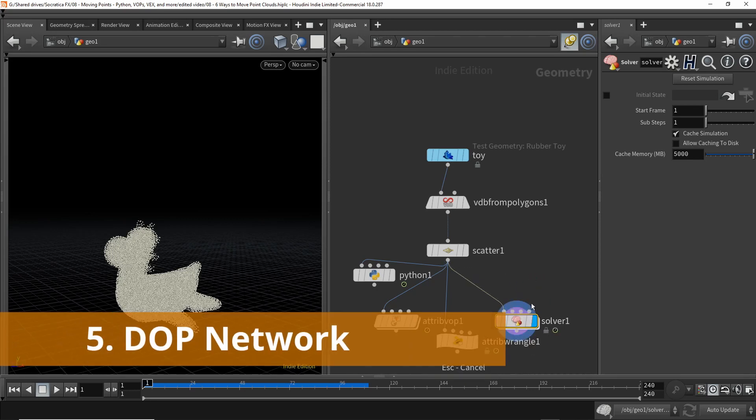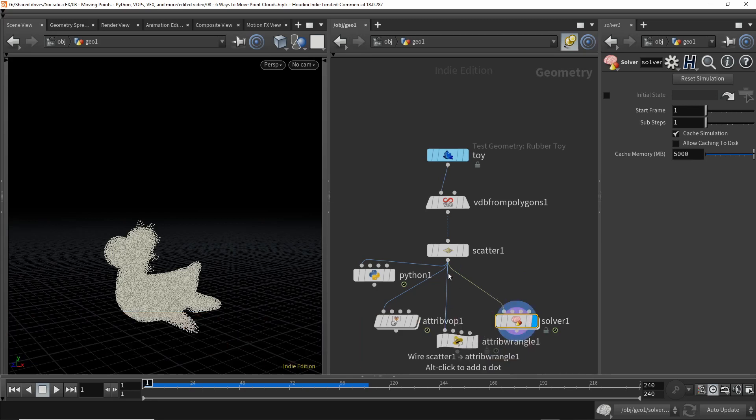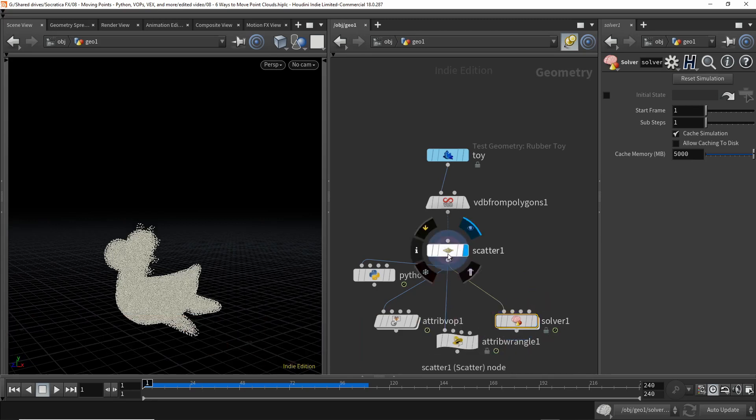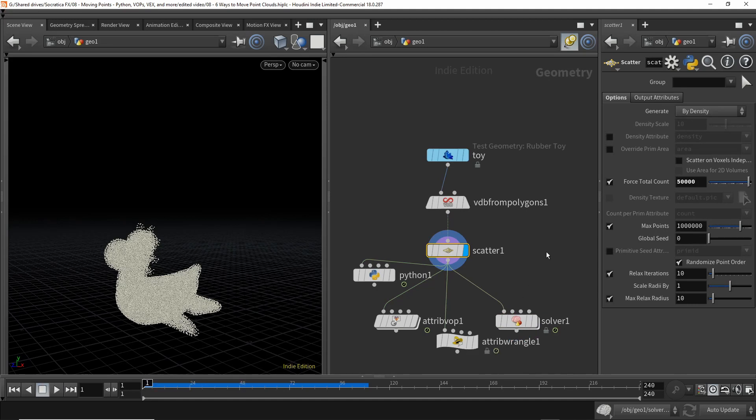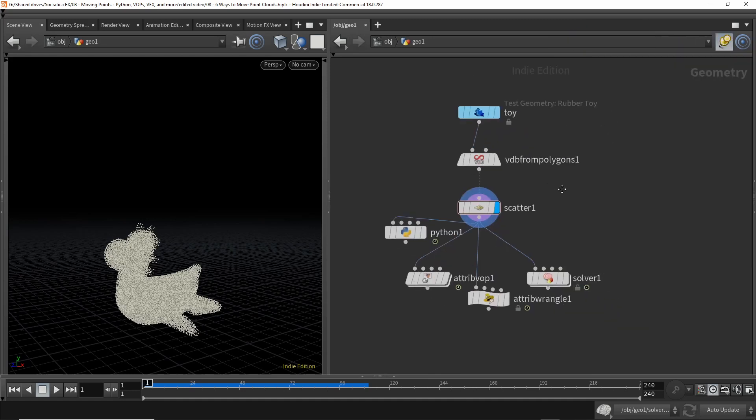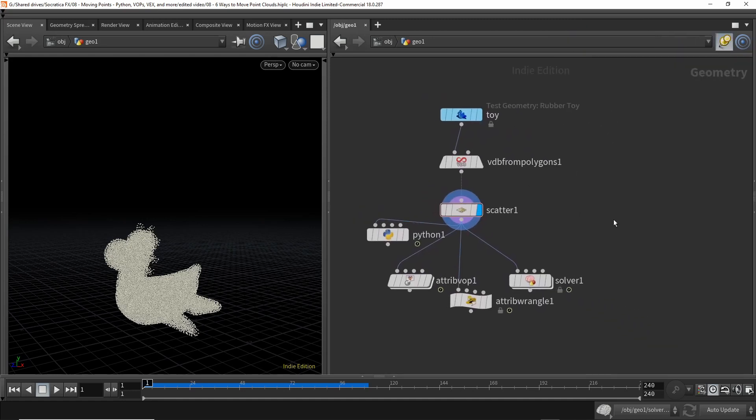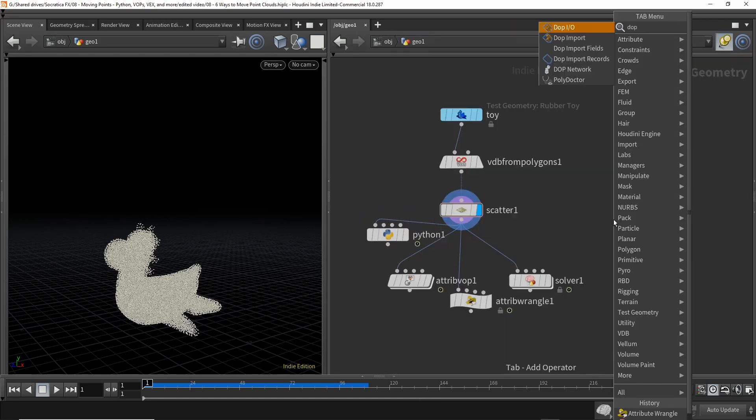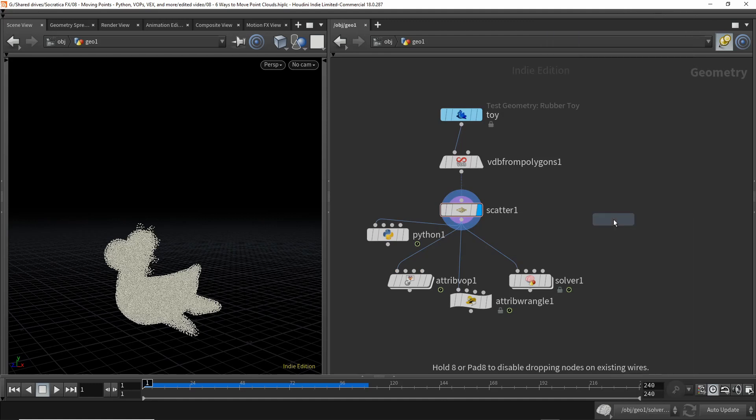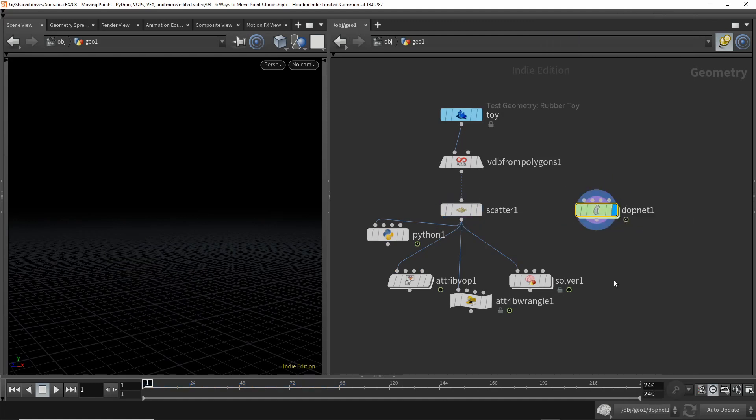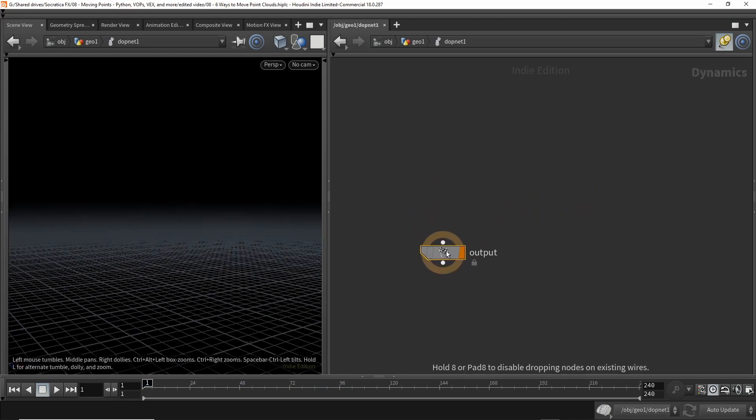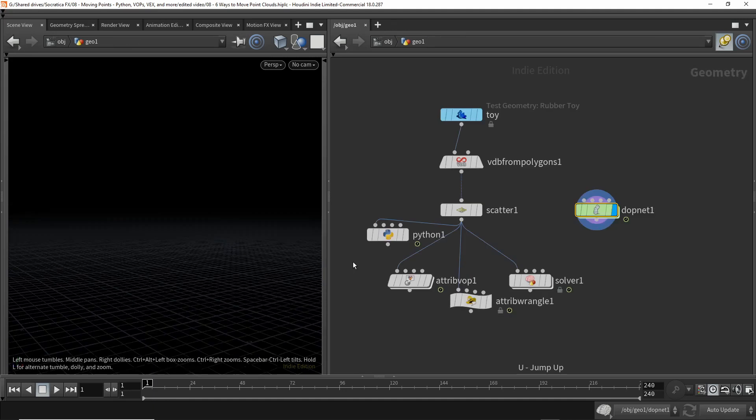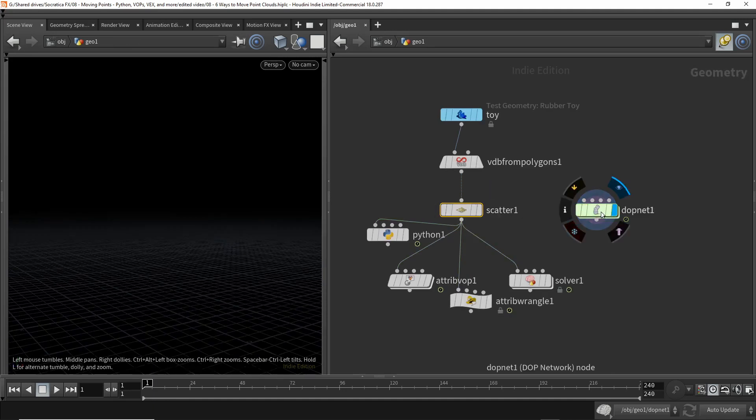This way, actually, we don't need to actually append a new SOP here. Let's go back and now highlight the scatter node. So right now, nothing is moving the points. So what we're going to do, let's move this over here, is we are going to add a dot network. And we're going to highlight that. Now, if we come into the dot network, what we'd like to do is bring in the geometry at the scatter node and then move it.